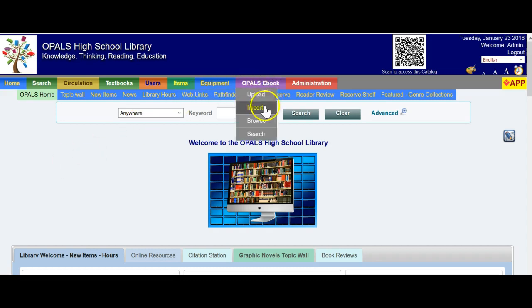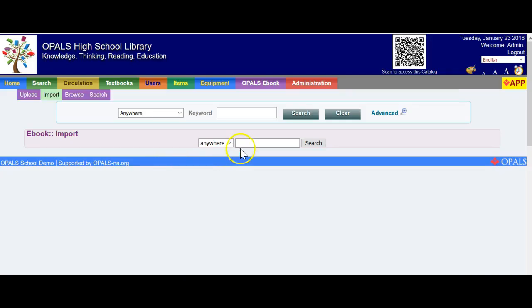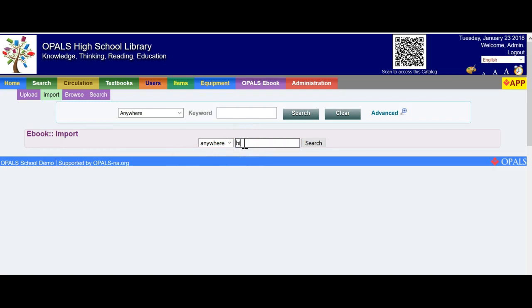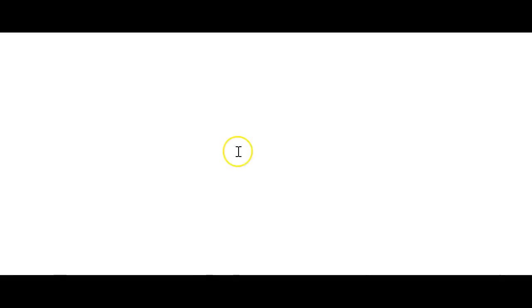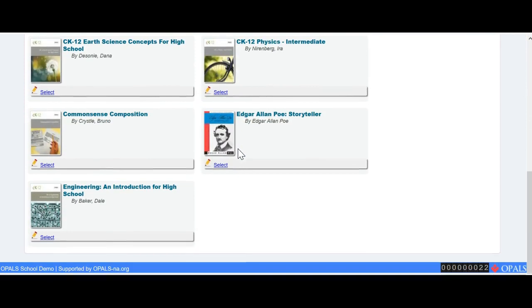Go to the OPALS eBook tab and click Import. When the screen refreshes, do your search below the 'eBook :: import' section. If you search in the top area by keyword, that will search your catalog — not our servers. So if you're looking for books from our OPALS servers, please search below 'eBook :: import.' I'm going to type 'hi' for high school. I'm going to add Common Sense Composition — I'll click the title.